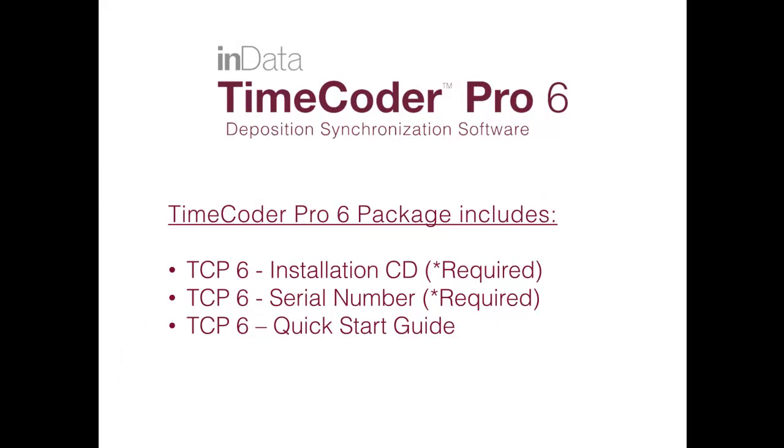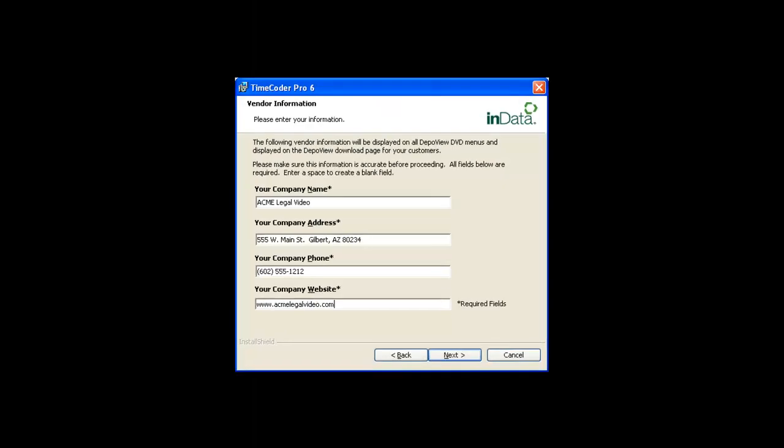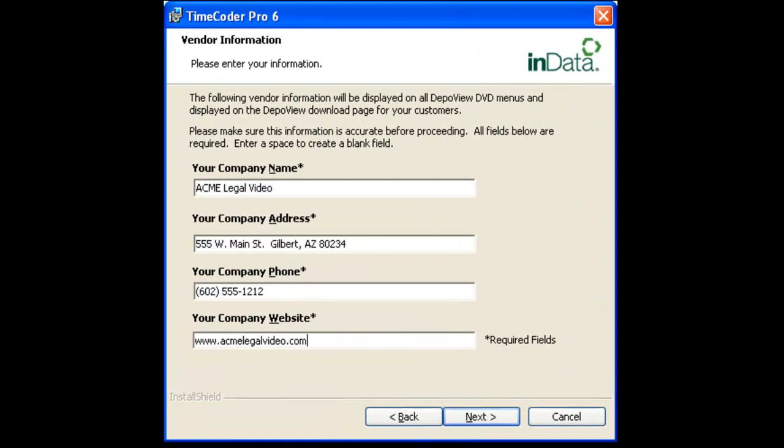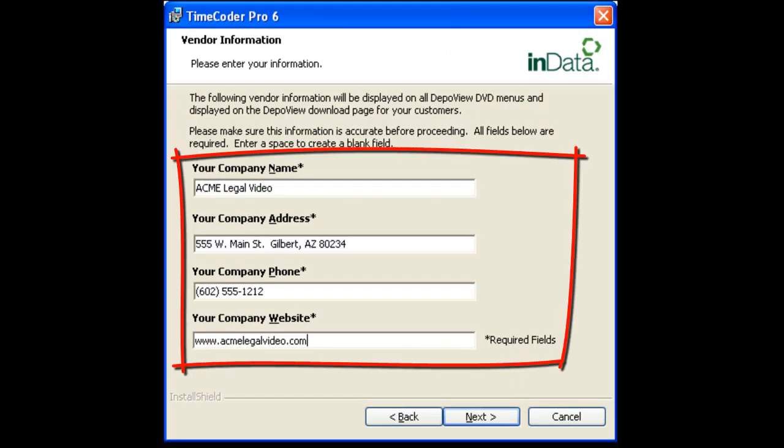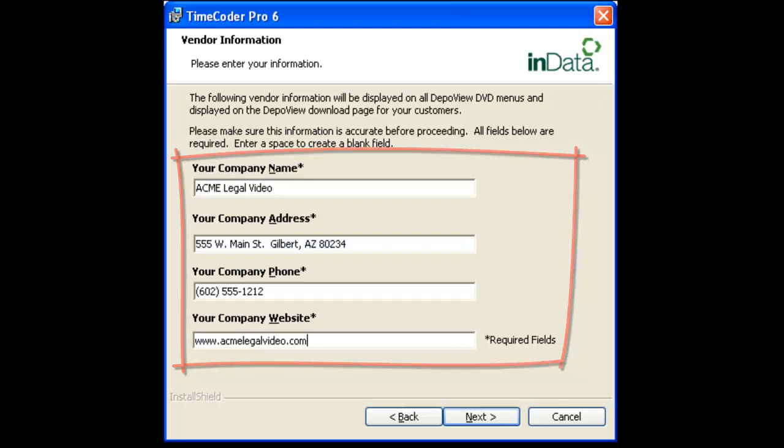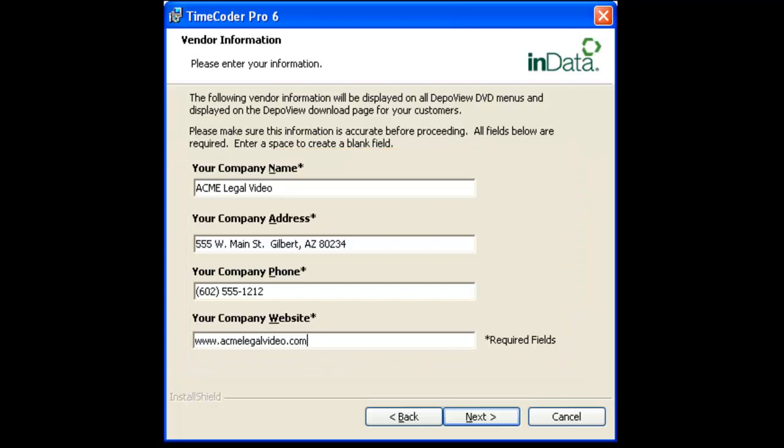With new web technology and the new features in Timecoder Pro 6, a fresh install and a new serial number are required. As with past installations of Timecoder Pro, you will be asked to enter your company contact information, which will be used in the final product that you produce for clients.